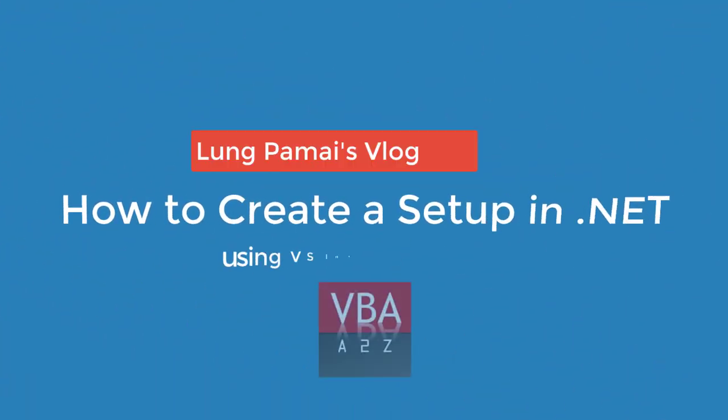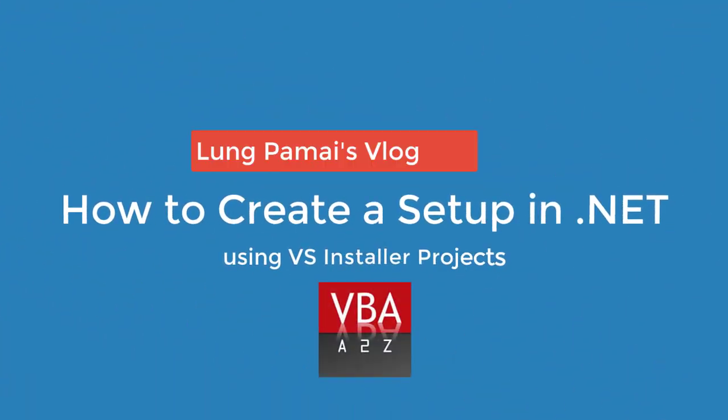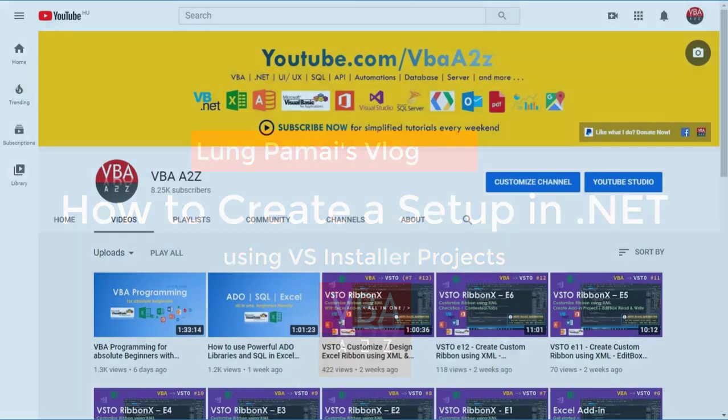Hey guys, welcome back to my channel. I'm Lung Pamai and in this video I'll be showing you step by step on how to deploy .NET application using Visual Studio Installer projects. In the following video I'll also give a detailed walkthrough on how to deploy office solutions for both document level projects as well as for the add-ins.